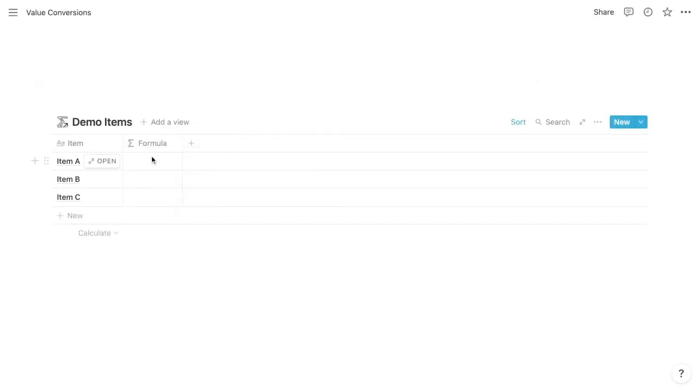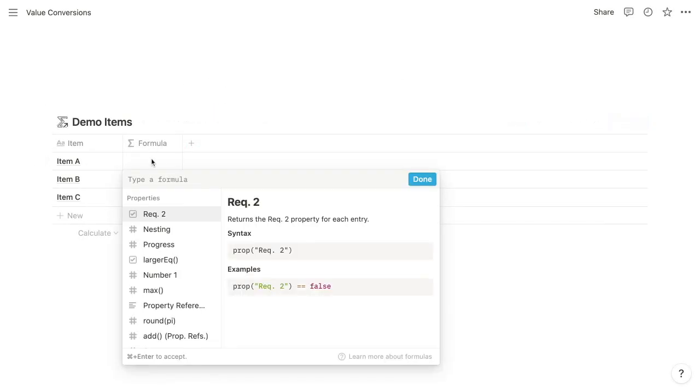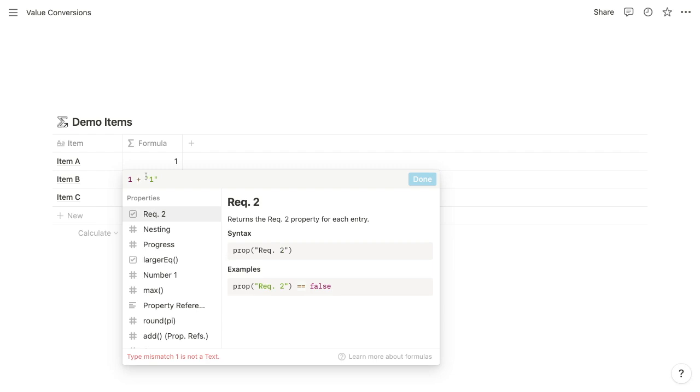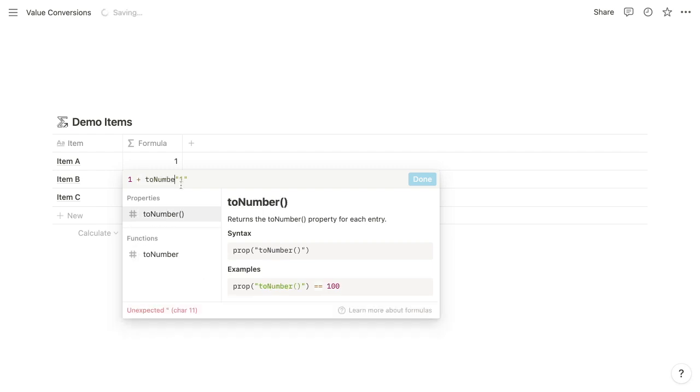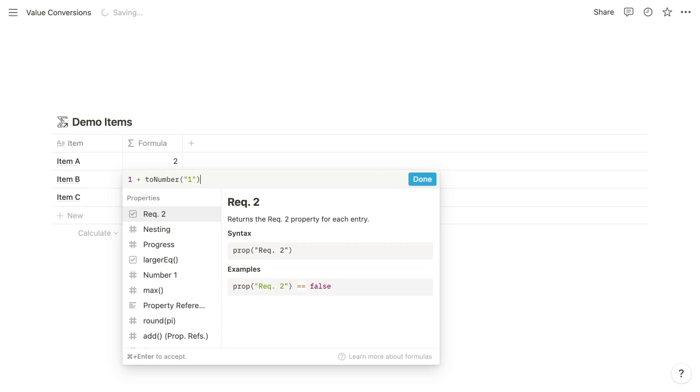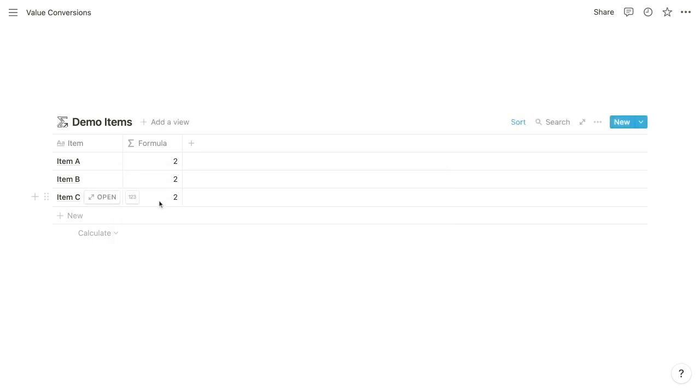So in this formula property here, if we try to add the number one to the string one, we get a type mismatch error. But as you'll see, we can use a function to convert that string to a number and then submit successfully.